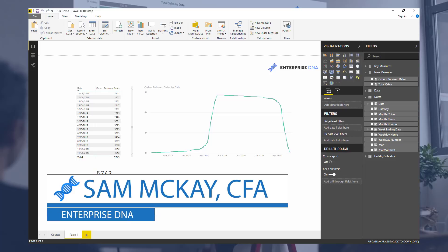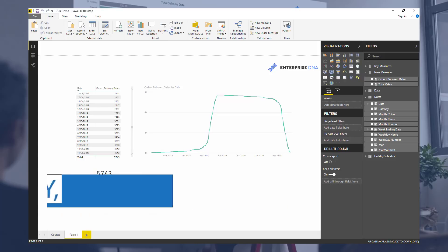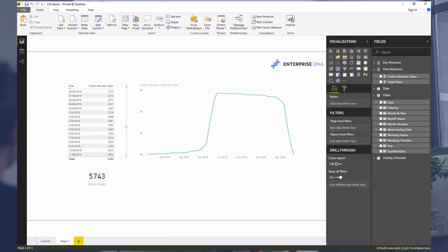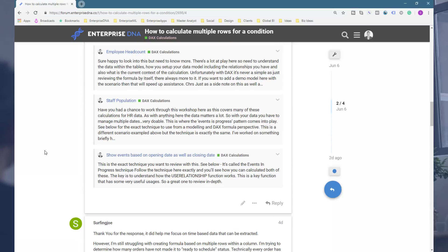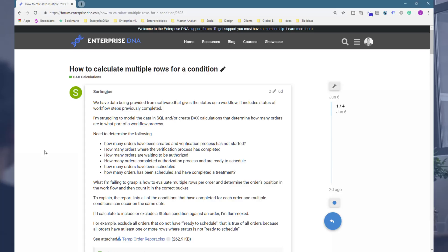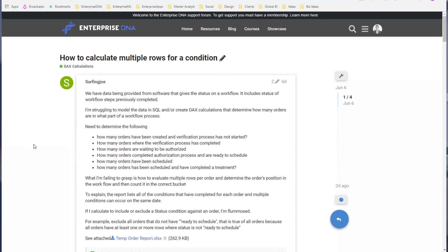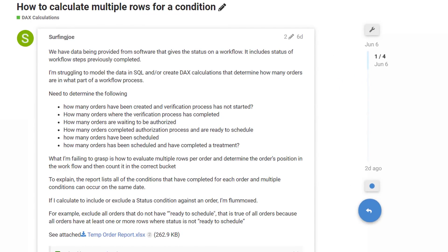Hey everyone, it's Sam McKay here from Enterprise DNA. I want to do a really detailed tutorial on how to manage multiple dates in your fact table. After monitoring the Enterprise DNA support forum for quite a period of time, I get a lot of questions about this. I know it can be confusing, especially when you're just starting out and wondering how to write a formula that enables you to calculate something where you have multiple dates in a particular row in your fact table.